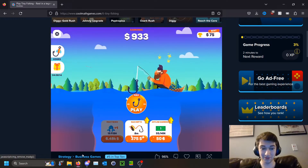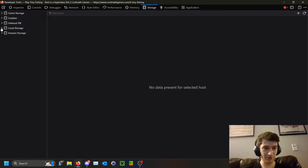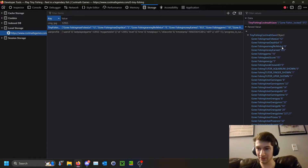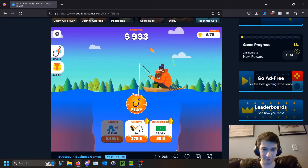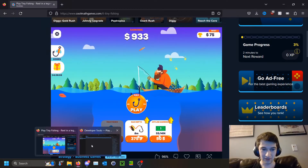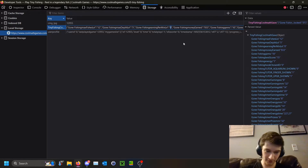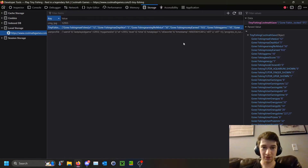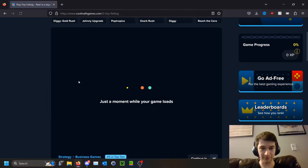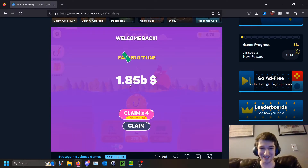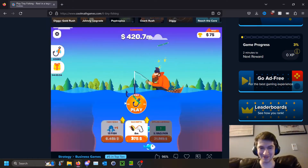Another way you can change this game — instead of just changing the money, go back to your Local Storage and change the earnings per minute level. Double-click, hit the Home key, find fishing earning per minute level, and change this level to 50. Then refresh your main page, wait a second, and now we've earned a nice 1.8 billion dollars in five seconds.